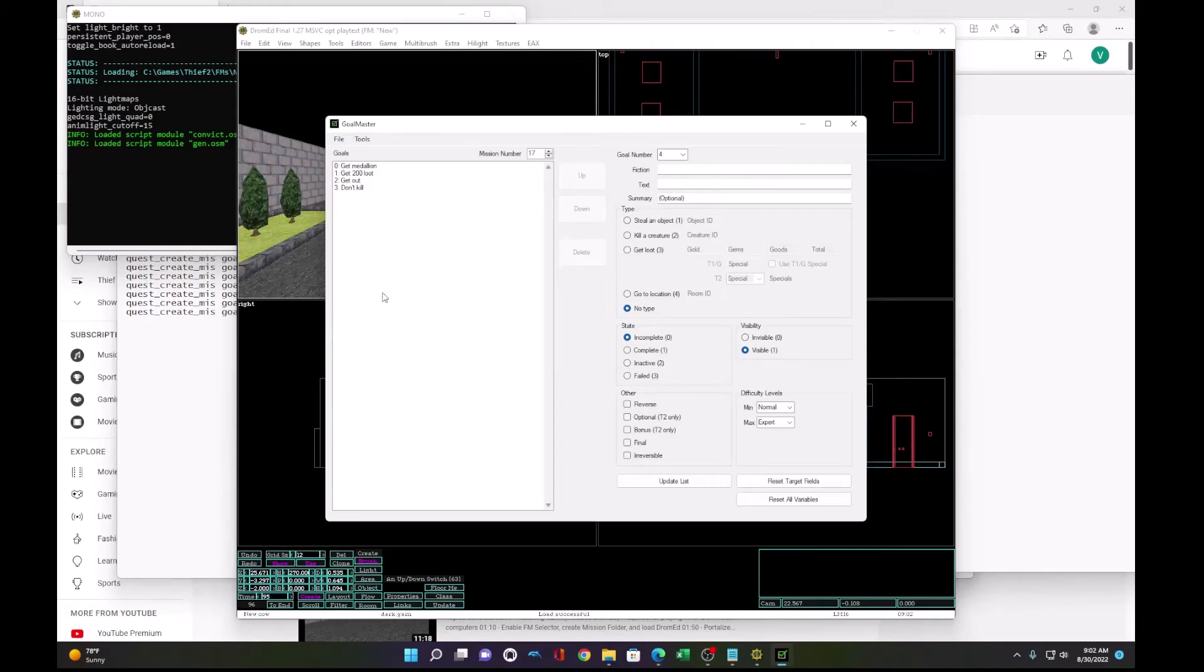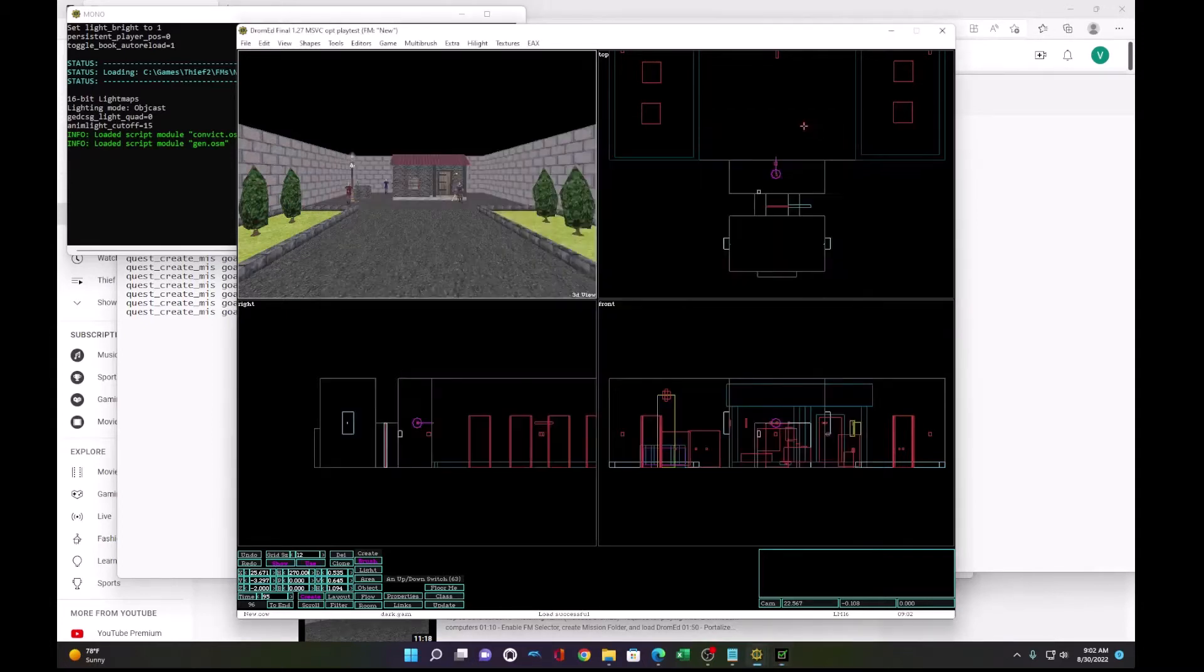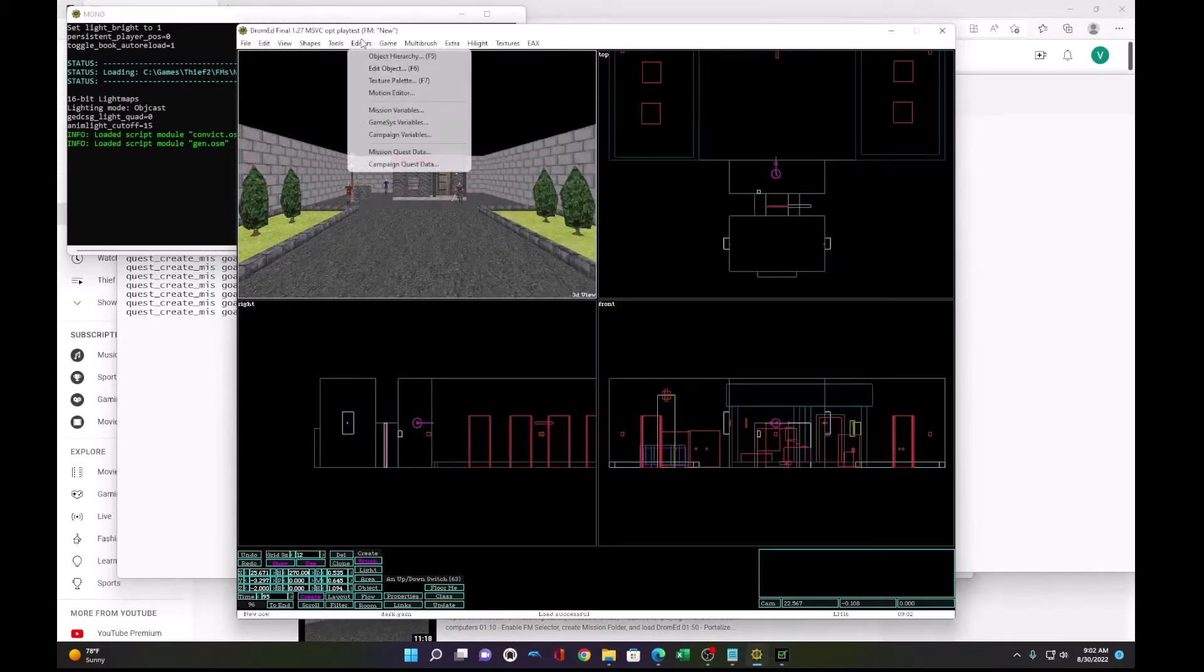Okay, before we continue, I wanted to give a quick tip about updating or modifying your goals in Goalmaster. When you export updated goals into your mission...